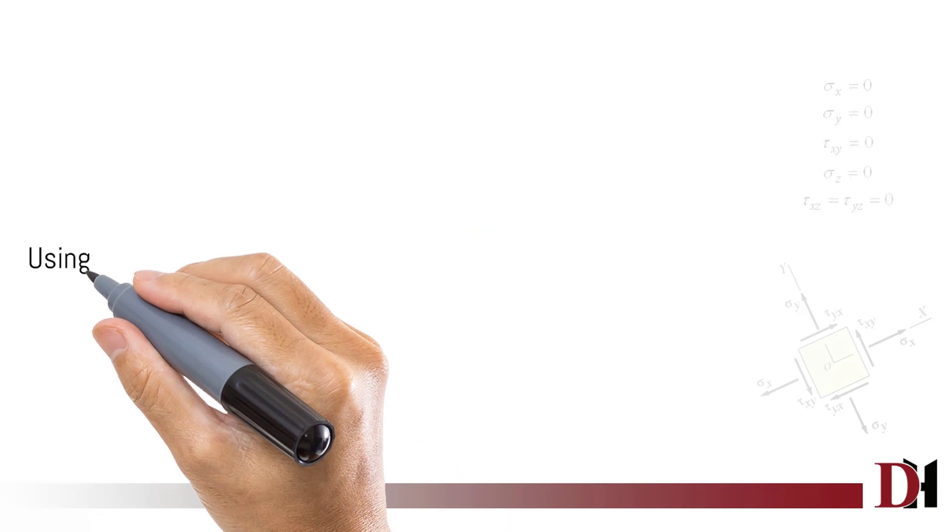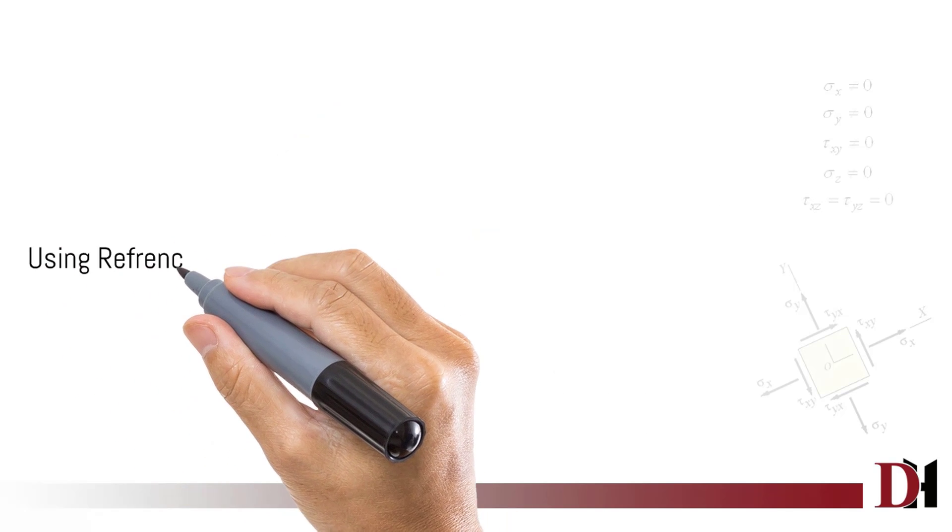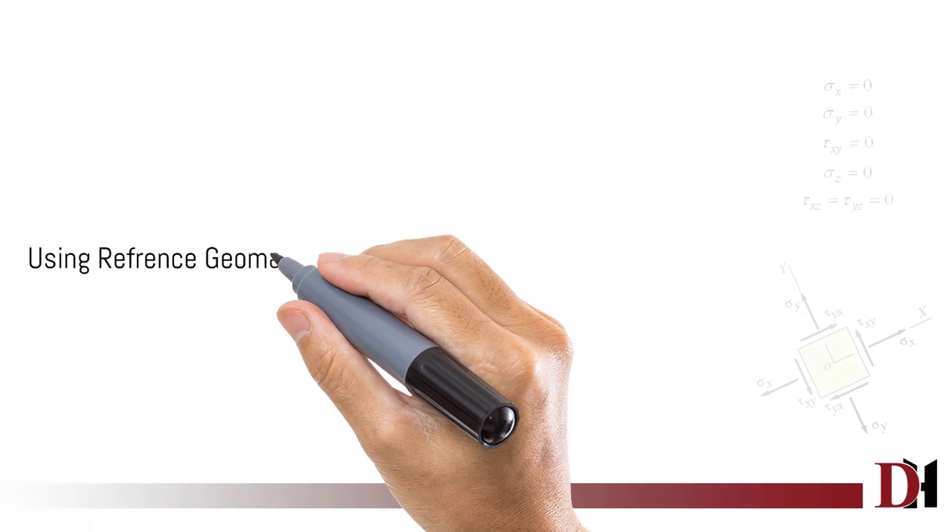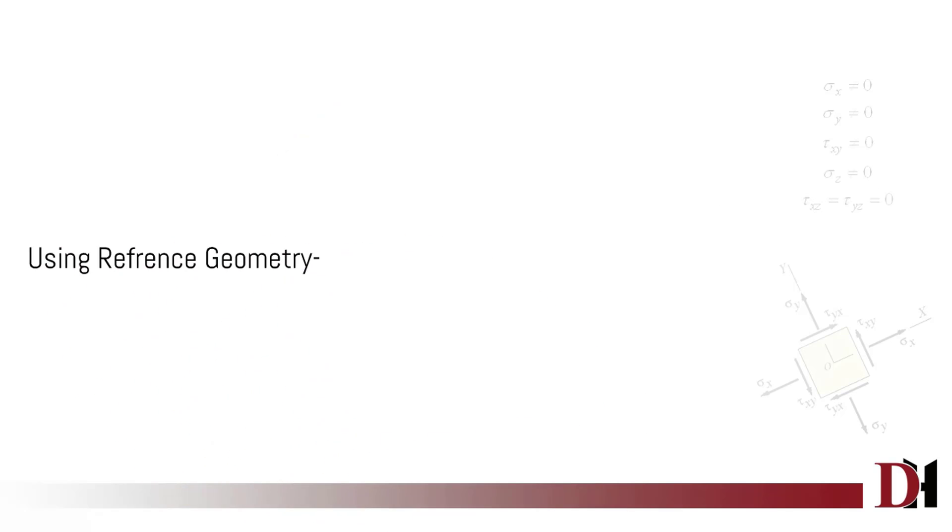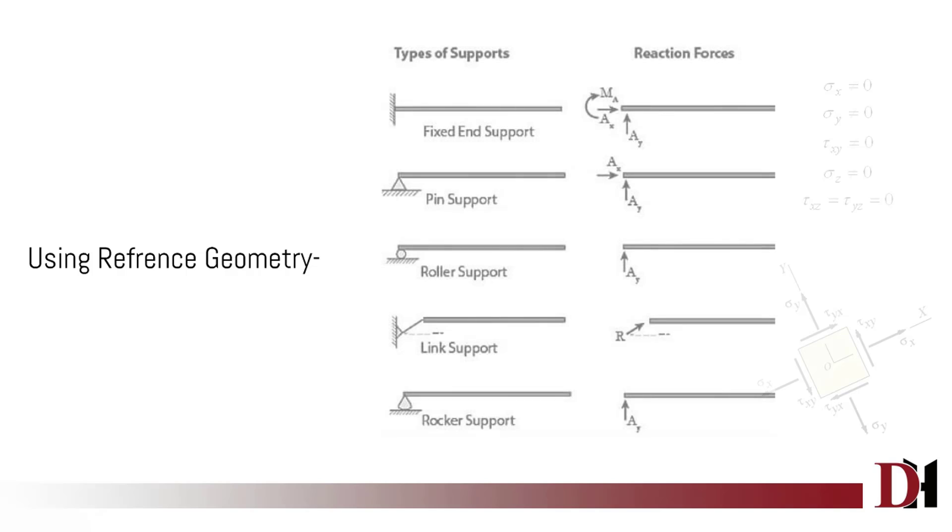Using reference geometry constraint, you can make all these types of support.